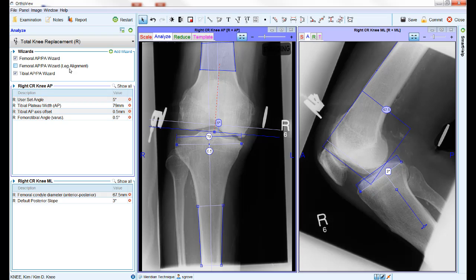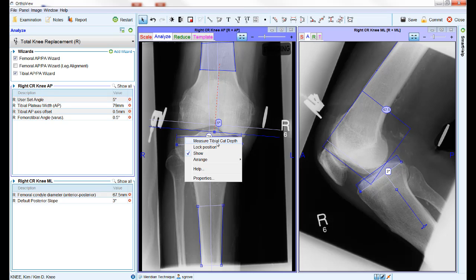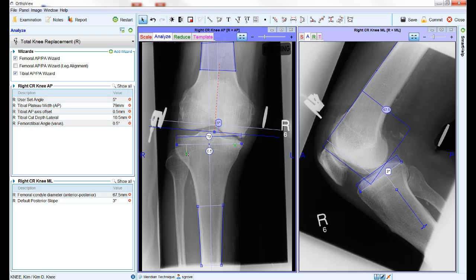In the AP view, both wizards have an option for displaying medial and lateral cut depths. To use this option, right click on the wizard and the pop-up menu will display the option for femoral or tibial cut depths as applicable. Measurements start at the pale blue line of the wizard, which represents the cut line for the implant, and the opposite end can then be dragged to the top of the bony area to measure the cut depth on each side. The values for cut depths are displayed in the results panel on the left hand side of the screen, along with all of the measurements generated by the wizards.